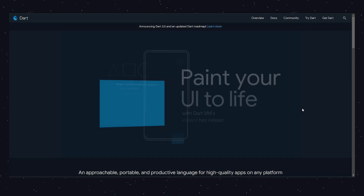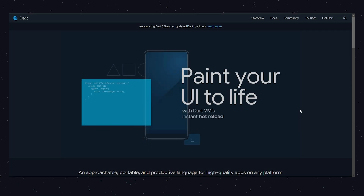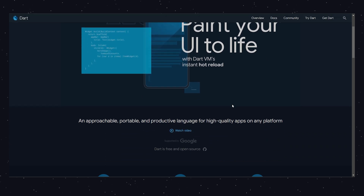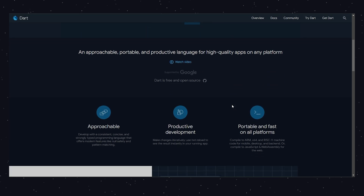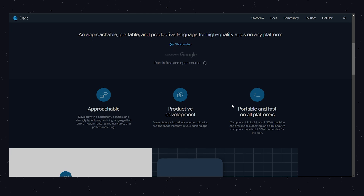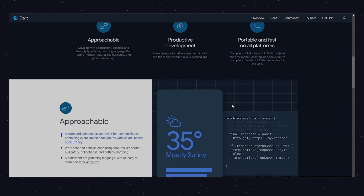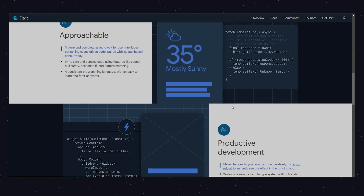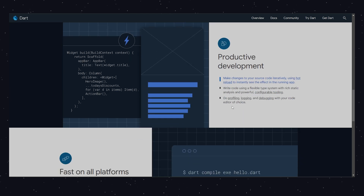Don't forget Dart. Dart.dev is where you learn about the language behind Flutter. This site offers tutorials and guides to help you write better code. It's a great resource for understanding the basics and beyond.